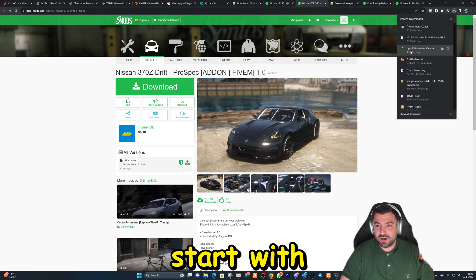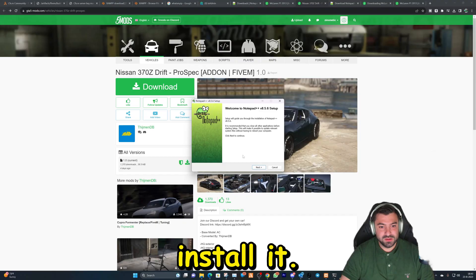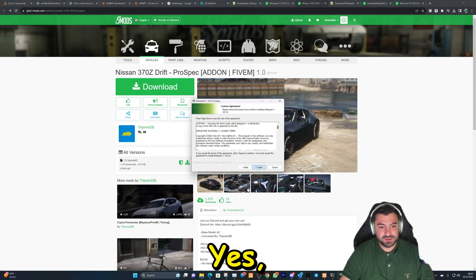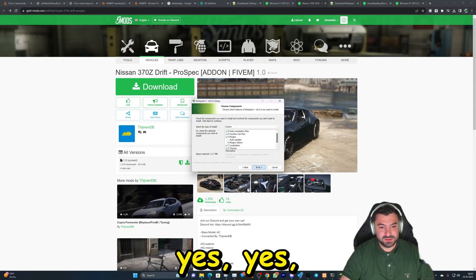Okay, let's go to our downloaded folders. Let's start with Notepad++ and install it.